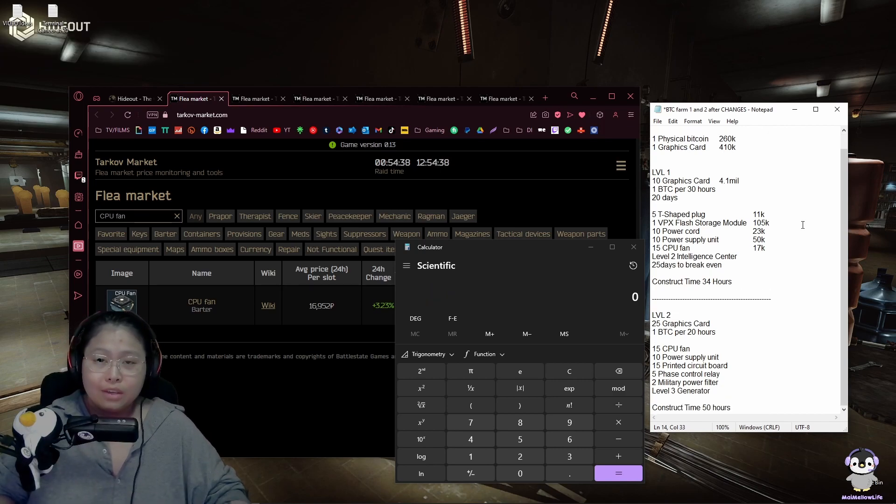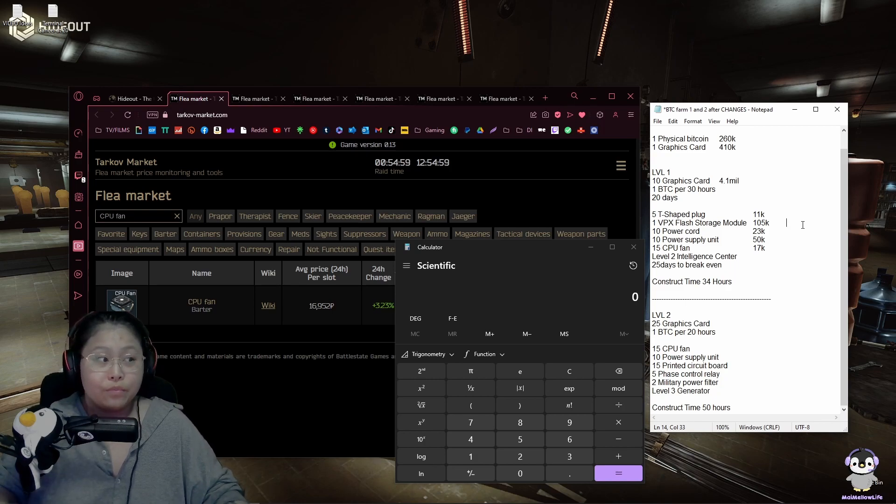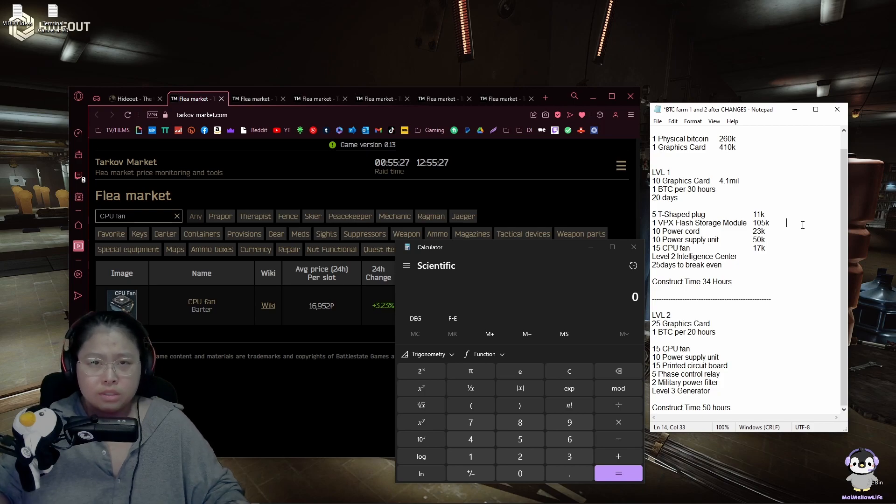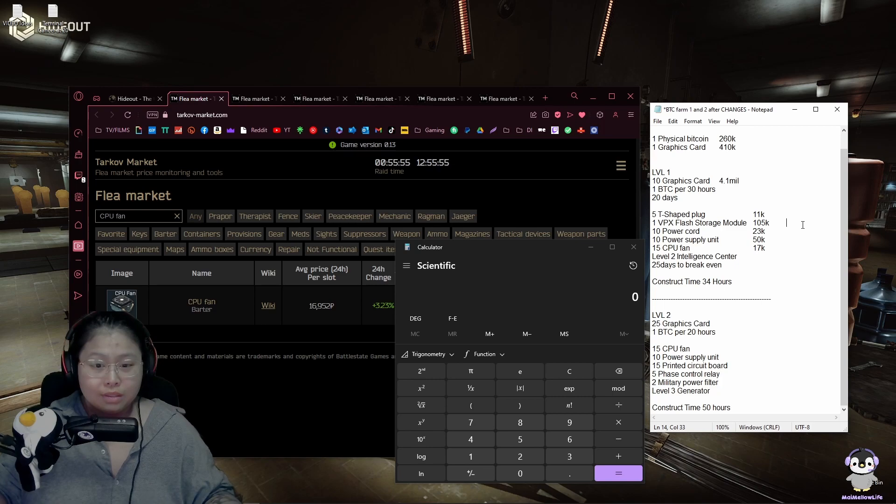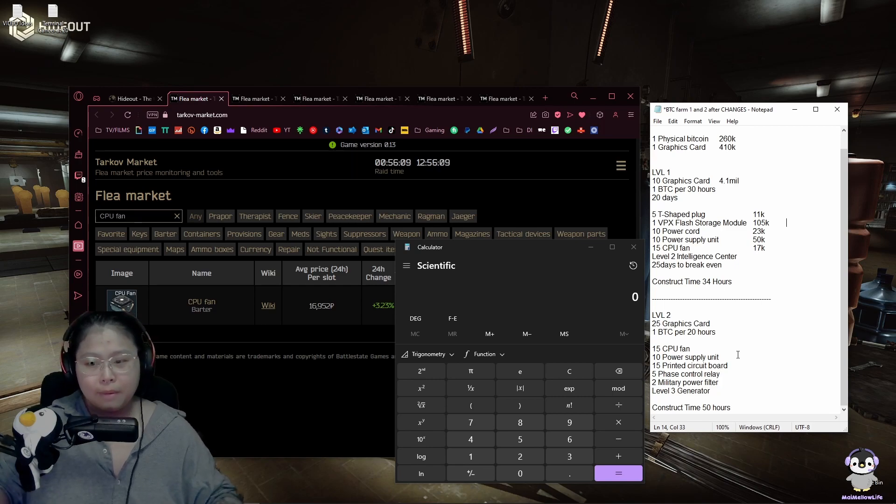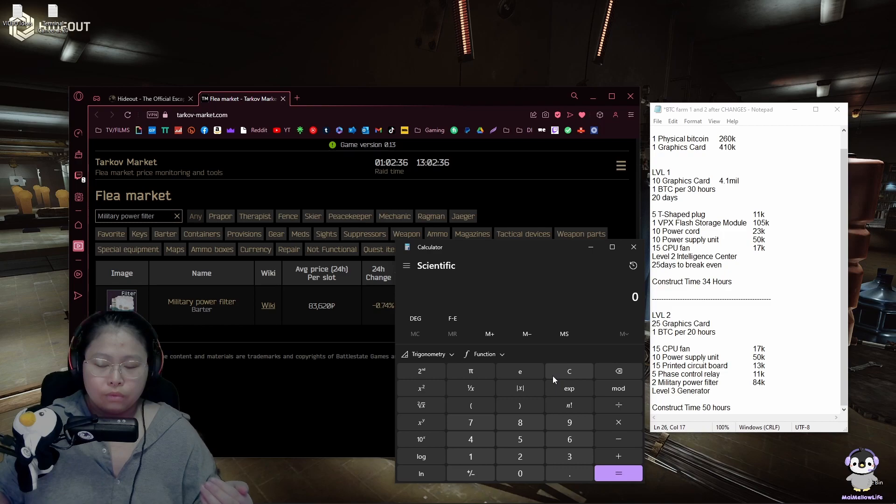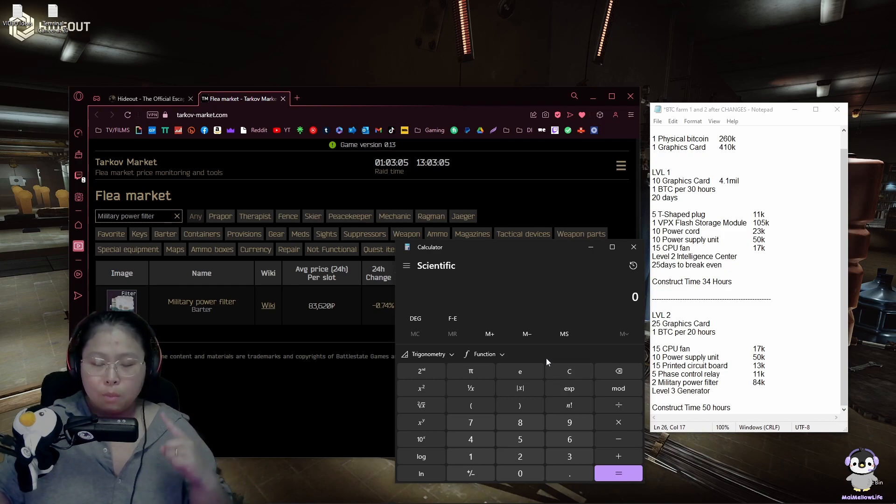So you're thinking of constructing a level 2 Bitcoin farm because you already have a level 1 and it's already 3 months into the wipe. What are you going to do? There's probably going to be 3 more months and let's do the calculations for that. A level 2 Bitcoin farm takes 25 graphics cards and it takes you 20 hours to make one physical Bitcoin.